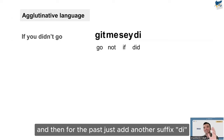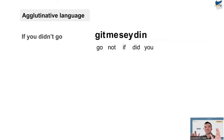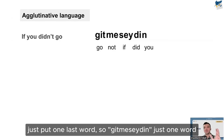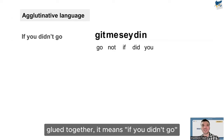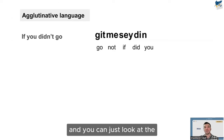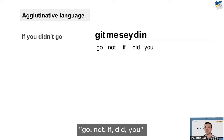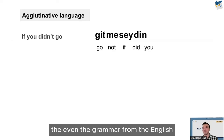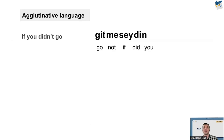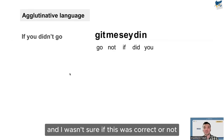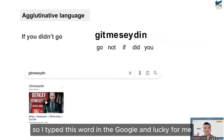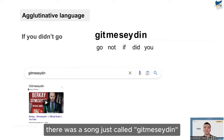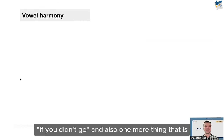Then you add the conditional suffix for 'if': 'gitmese' — 'if not go.' Add a past tense suffix 'di,' and finally a suffix for 'you': 'gitmeseydin' — one single word meaning 'if you didn't go.' You can see how different even the word order and grammar are from English. I wasn't sure if this was correct, so I typed it into Google, and luckily there was a song called 'gitmeseydin' — 'if you didn't go.'